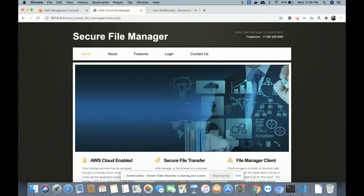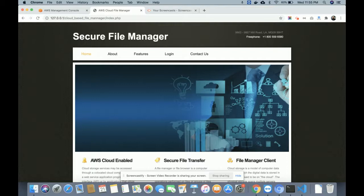Welcome again. This is my new project: Secure File Manager. It is a cloud-enabled file manager system. For the cloud, I am using AWS — Amazon Web Services — specifically the S3 bucket for managing files. I have developed this project in PHP and MySQL. MySQL data tables are used for storing local information, while file storage is handled by the AWS S3 bucket.